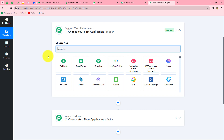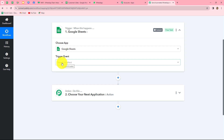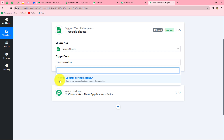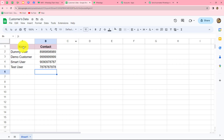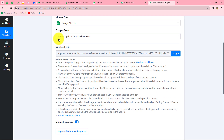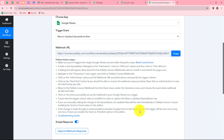First, we will select our trigger application — Google Sheets. Now we will select our trigger event. The trigger event is the event on whose happening the workflow will start. We will select 'New or Updated Spreadsheet Row' as our trigger event. To connect our Google Sheets with Pabbly Connect, a webhook URL along with instructions are provided. This webhook URL acts as a bridge for sending data from Google Sheets to Pabbly Connect.